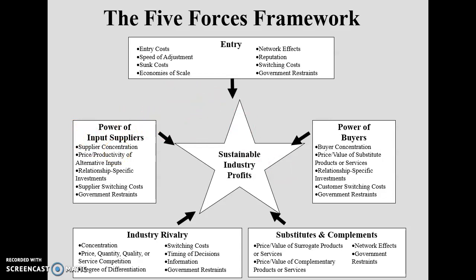The power of input suppliers refers to the major suppliers of raw materials used in production. Supply concentration means the number of suppliers providing inputs to you. More suppliers means less supplier power; fewer suppliers means more supplier power.